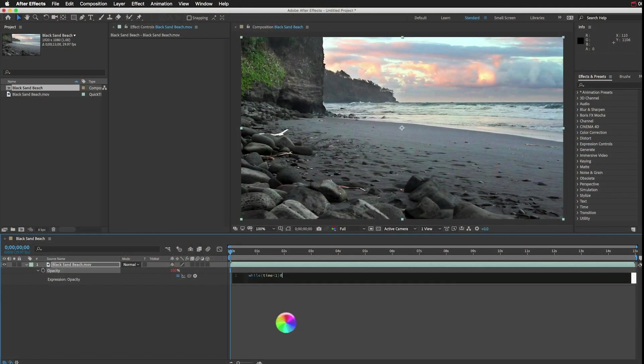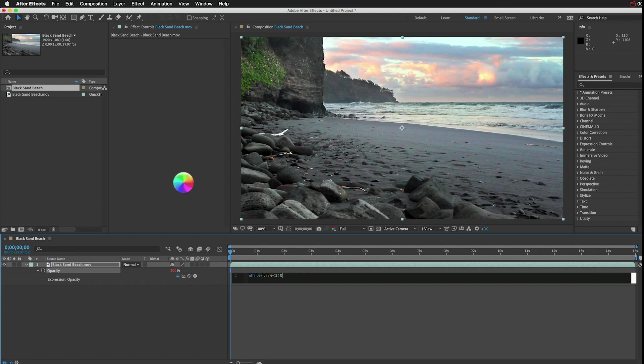I recently wrote a bad expression that After Effects didn't like, and I got the spinning wheel of death. I'm sure you've seen it. After Effects froze up.